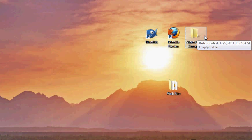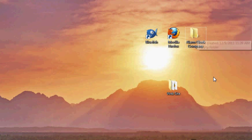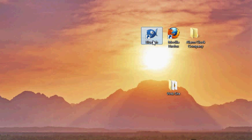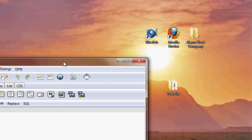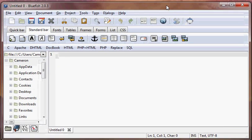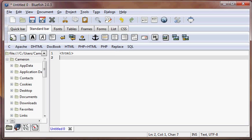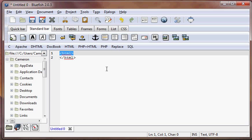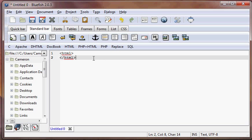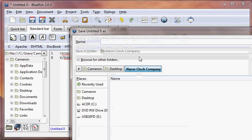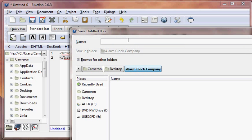We have a folder here on our desktop and we're going to use Bluefish web editor, which is available for download free on the internet. We're going to make an HTML page, starting with HTML tags, and save it as index.html, the index file, the main page with the file extension HTML.